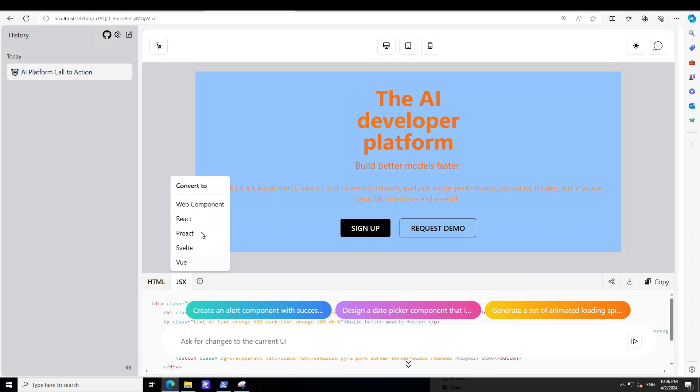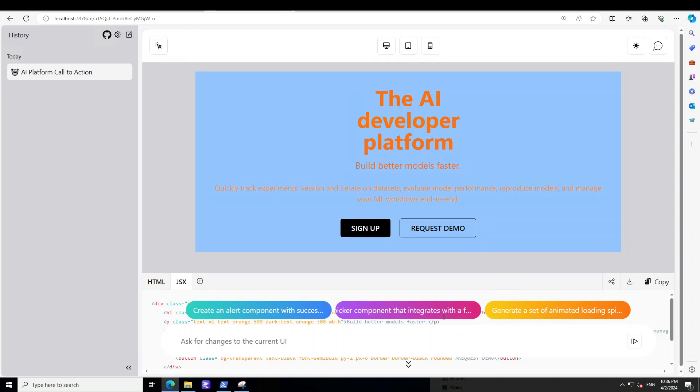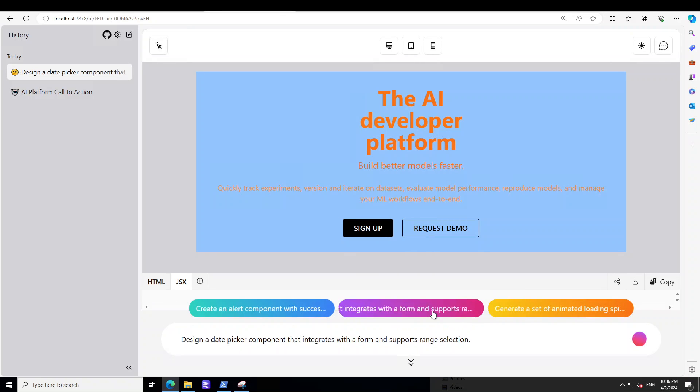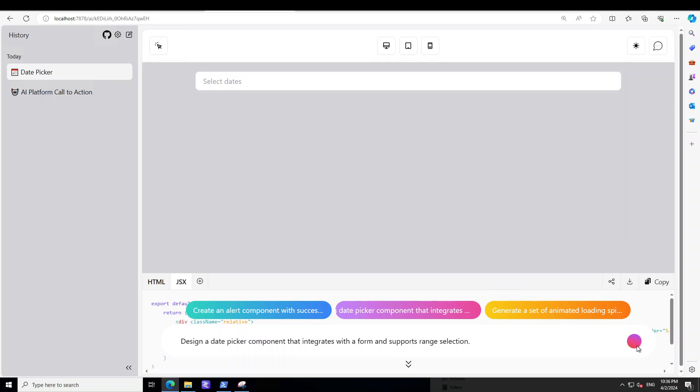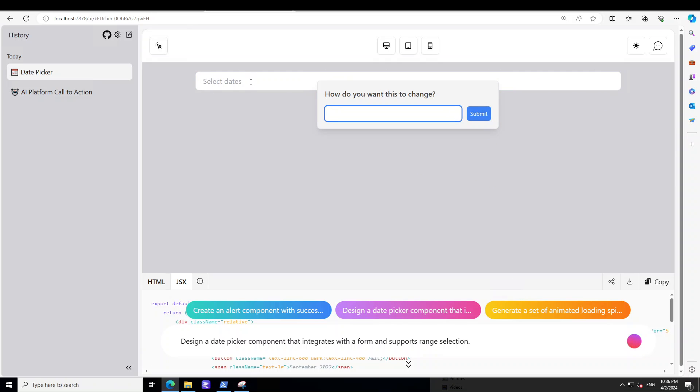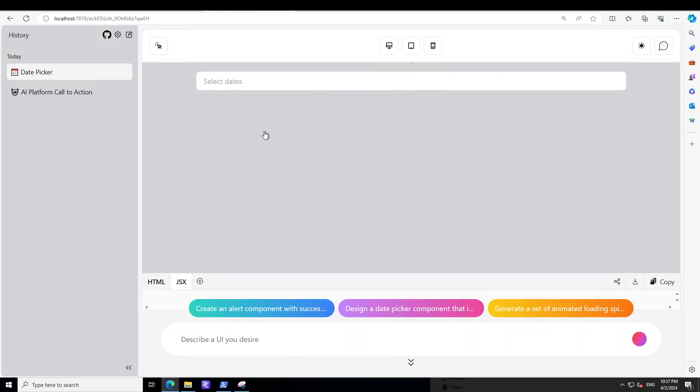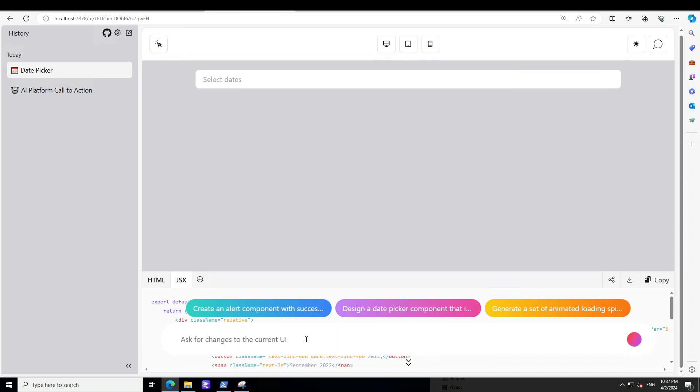And then as I mentioned earlier, you can simply go with design a date picker component that integrates with the form. So let's click on it and then it is running automatically. Select the dates and you can just select anyone from here. Change the color to any, to be green or something like that. So you got the idea that we can change the color and we can change the UI and it starts creating the code at the bottom as you can see. And then of course you can go back to your previous chat on the top left menu.